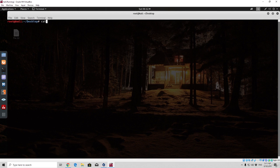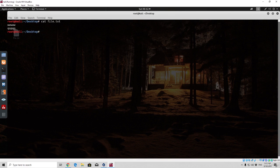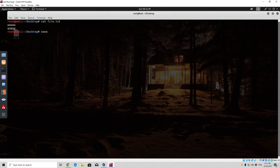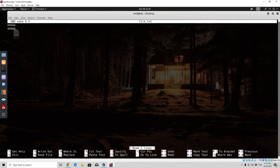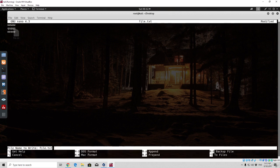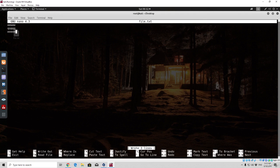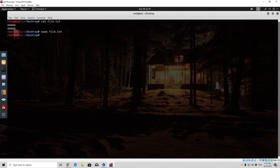And simply to print out the content once again you can type cat file.txt and we can see that the content of the file has been changed. So once again if we want to add something we simply type nano file.txt, and right here we can add more content. Save it once again holding ctrl O, press enter, hold ctrl X and then cat file.txt.